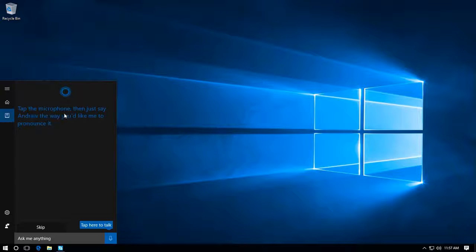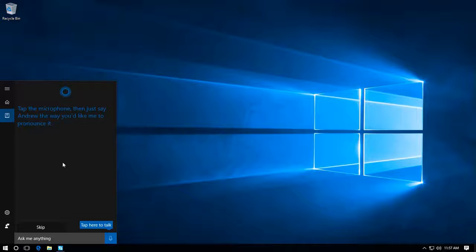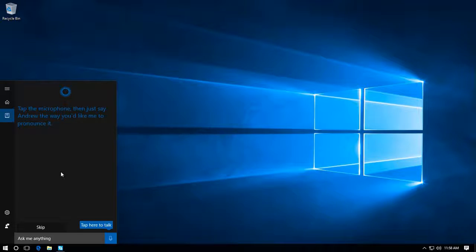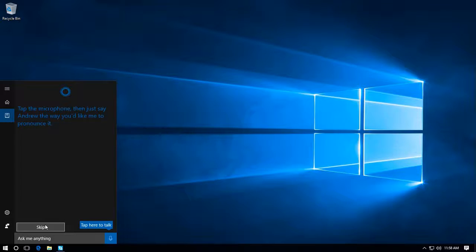Tap the microphone, the way you'd like to pronounce it. You get a chance to pronounce your name and then Cortana will follow you.